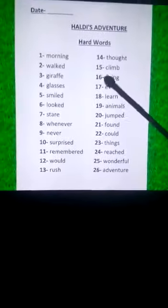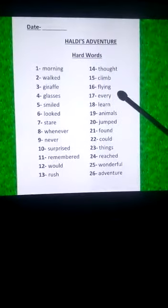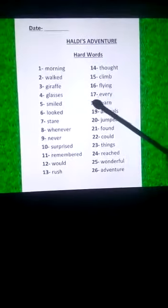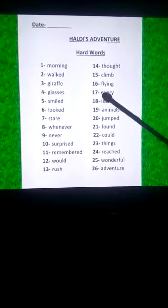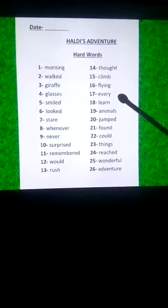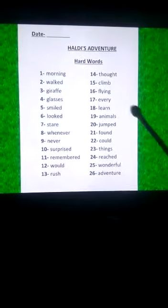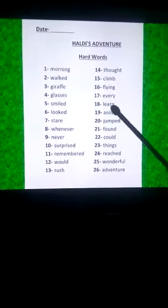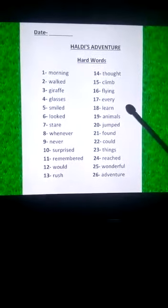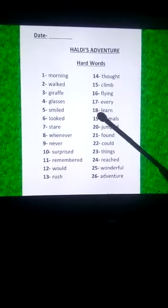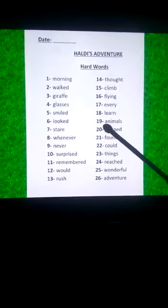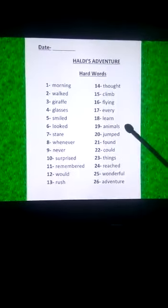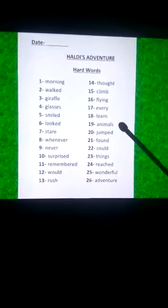Fifteenth is C-L-I-M-B, climb. Sixteenth is F-L-Y-I-N-G, flying. Seventeenth is E-V-E-R-Y, every. Eighteenth is L-E-A-R-N, learn. Nineteenth is A-N-I-M-A-L-S, animals.